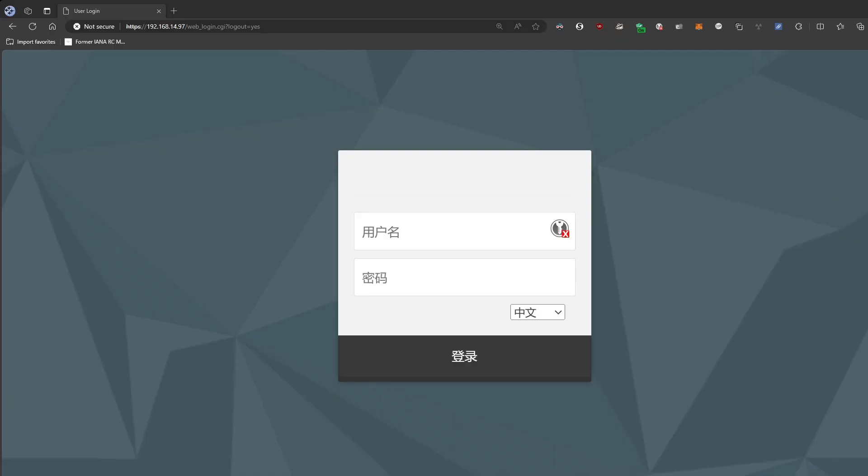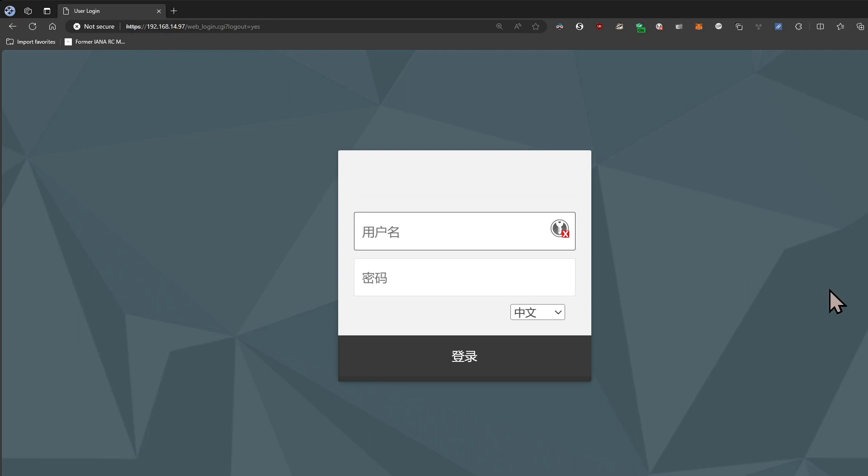All right, so here we have the web interface. So it does have an invalid certificate, it looks like it's just a public key available, so nothing too surprising there. You can see the interface starts off in Chinese, you have to flip it over to English.